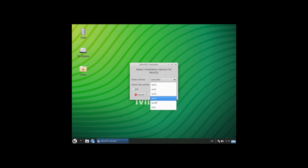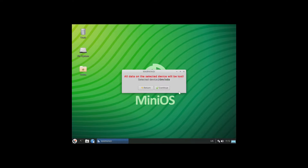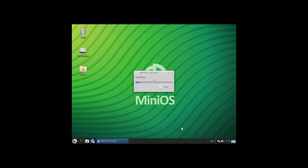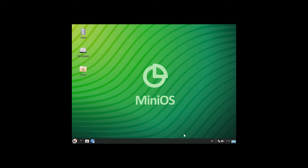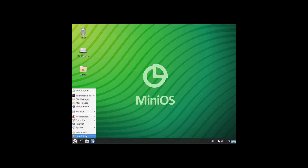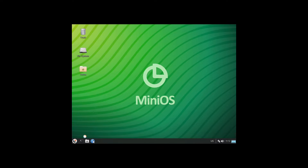Let me try ext4 and see what that does. I'm not sure if it installed or not, so I guess the best way to find out is to reboot the system.